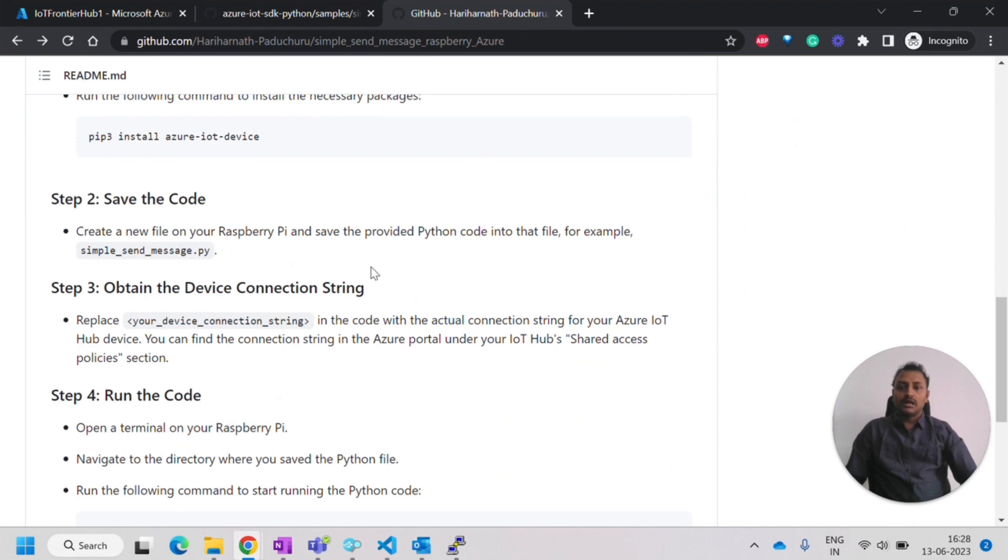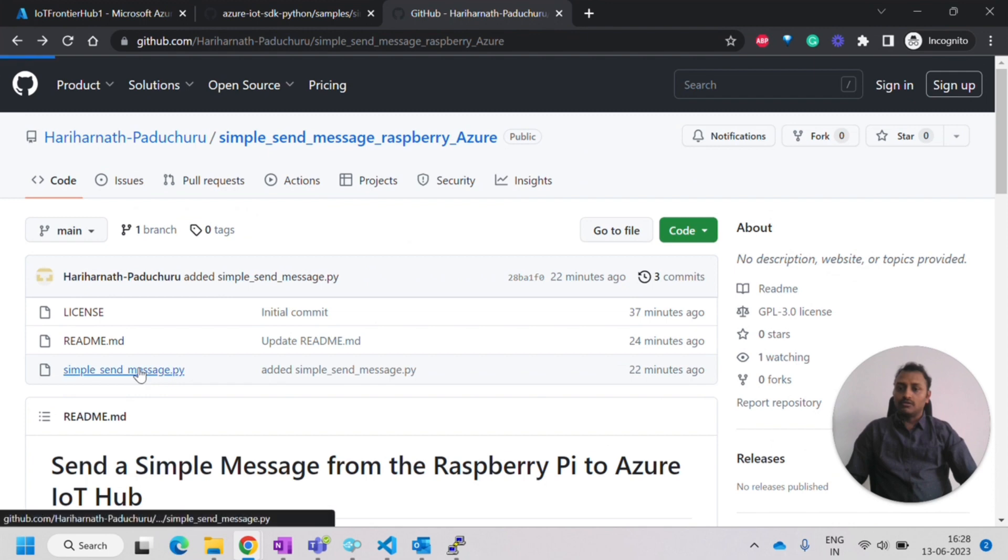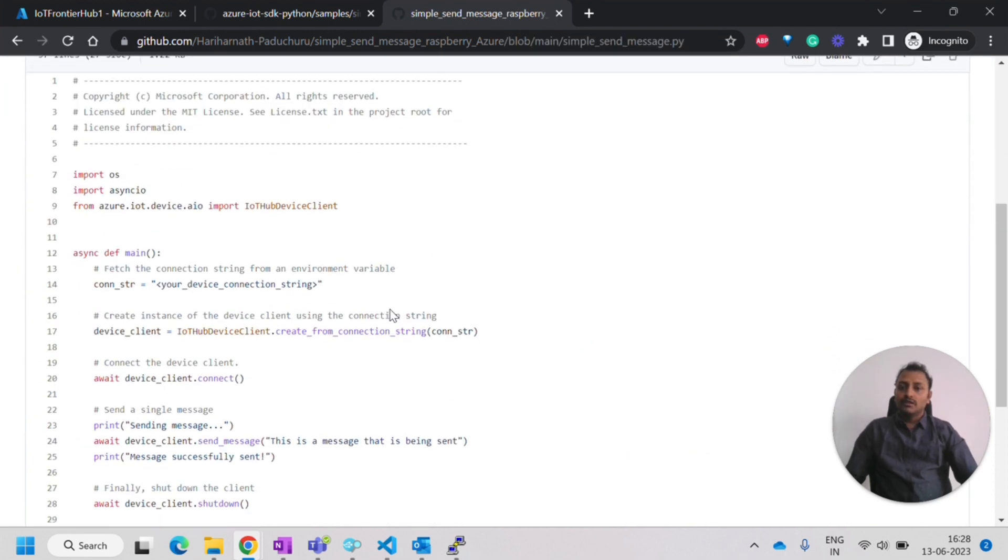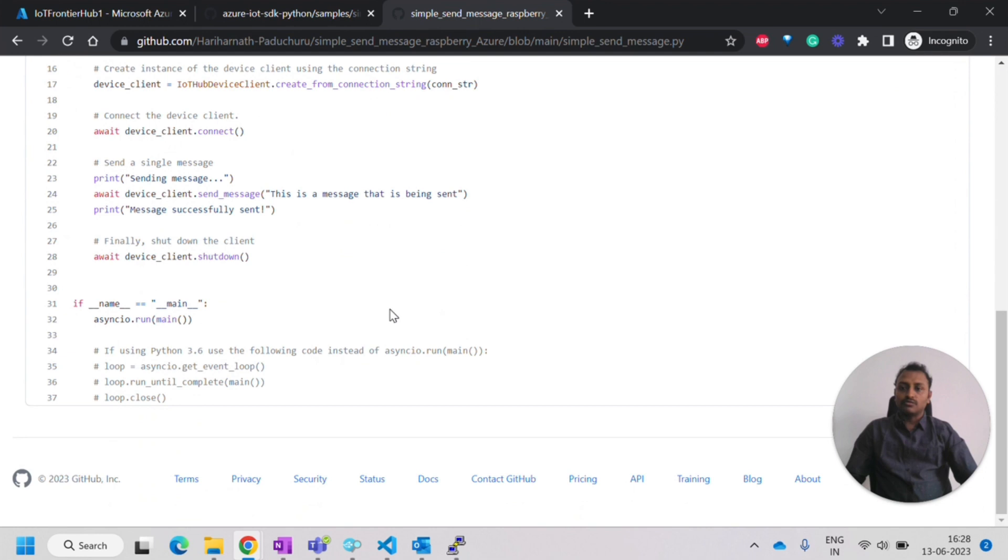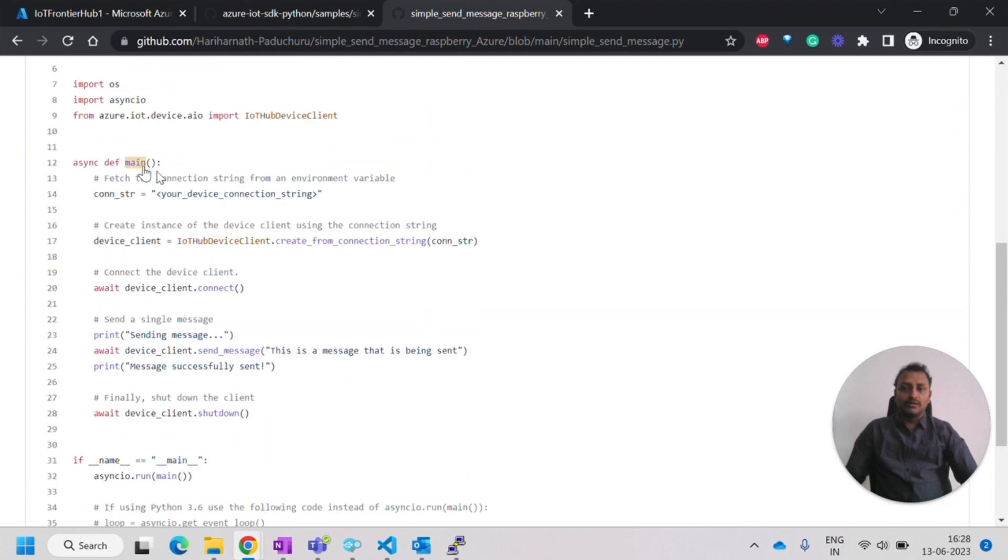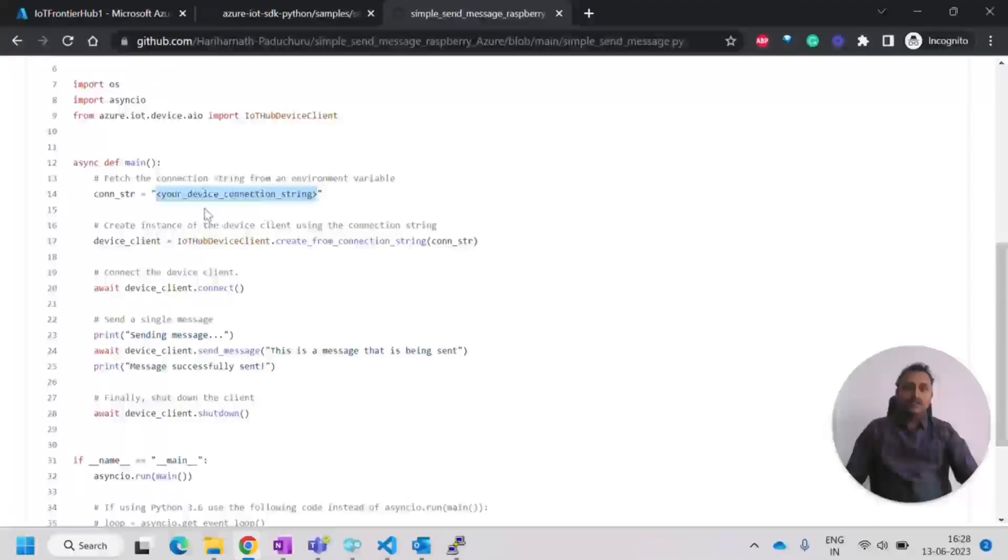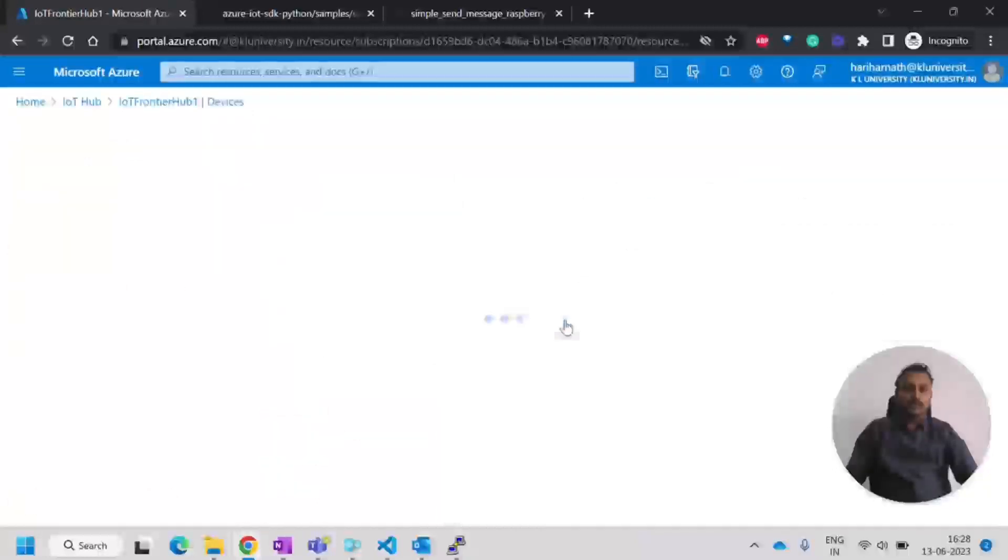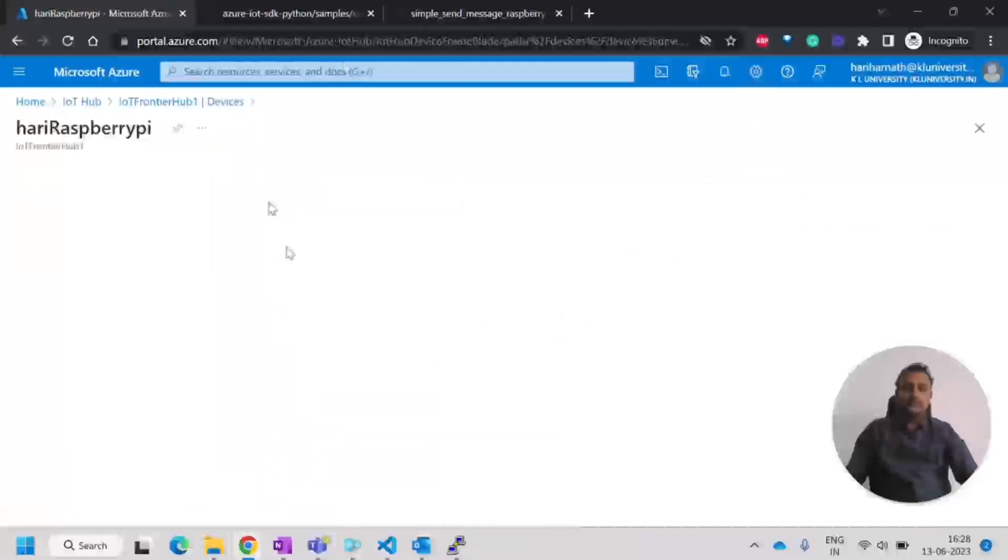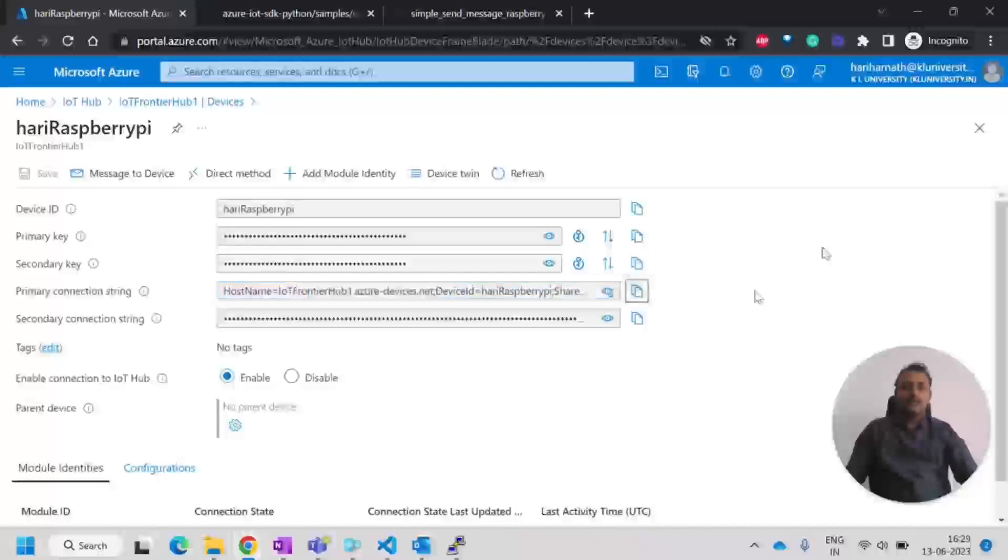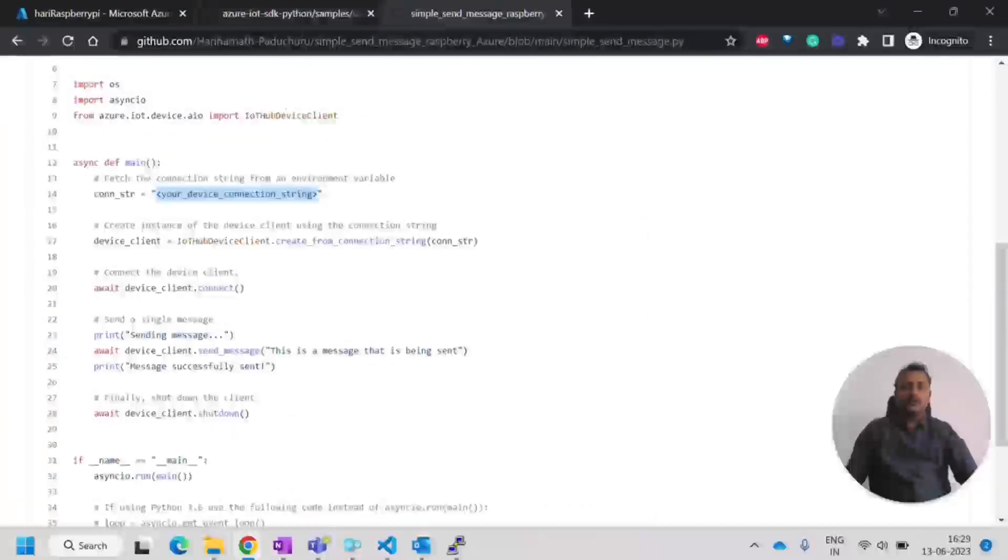We can go back to the steps. I'll try to give you a glimpse of what the code is about. First we have this main. It will be calling this main method. In the main method, we have this connection string. This connection string has to be replaced. Whatever the connection string that we get from the hub device, we have to provide here. Right now I have a device here inside my hub. You can go inside this device and we will be having the primary connection string. This is the primary connection string that you can see.